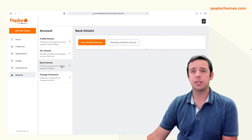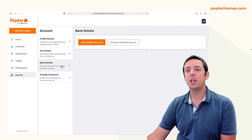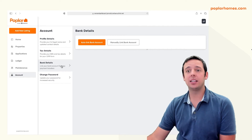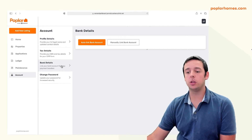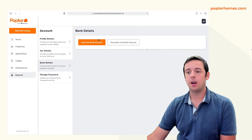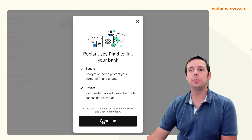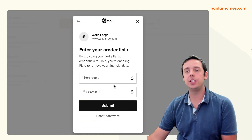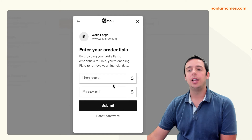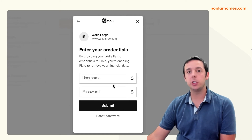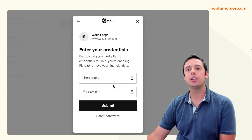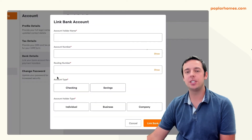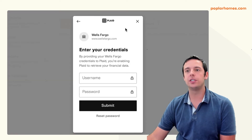Next is bank details. On this tab, you can automatically or manually link your desired bank account for rent payouts. To automatically connect your bank, simply click auto-link bank account, and then find your bank account on the list. Select your bank — you may have seen this feature in other platforms — and then enter in your login information for that online bank account. This will securely and automatically connect your account for rent payouts. It's the same system you might see on other services such as Robinhood.